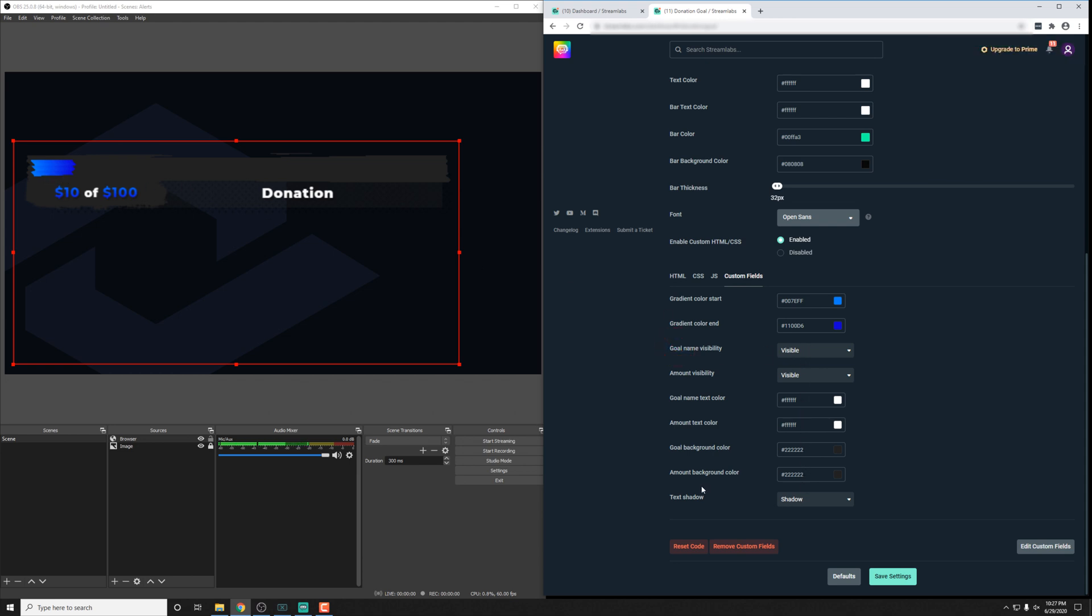What I recommend you do is just go ahead and play around with all the options. Don't really worry about messing things up or having it look bad. Because if you get into any trouble, you can just reimport the widget and it will restore all of your defaults.